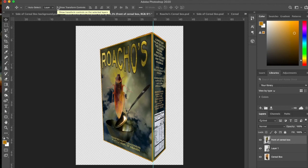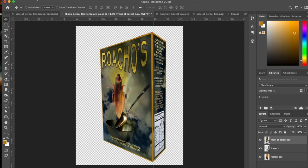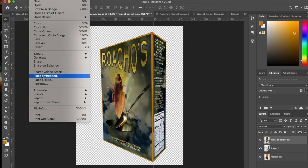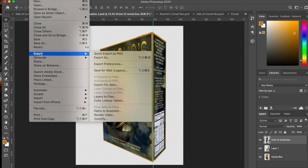And there you have it. Basically a cereal box. If you wanted to, you could save this. The way to export it so that we can see it is to go to Export. Quick Export as a PNG.